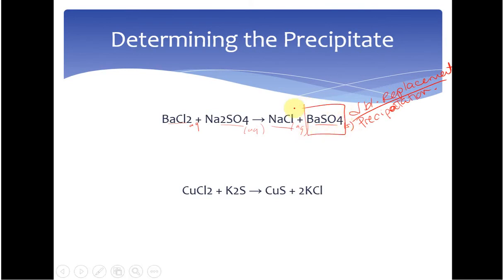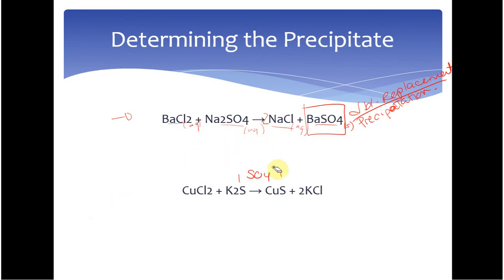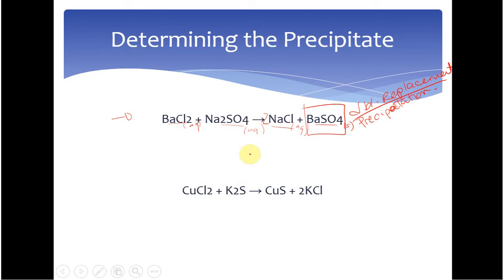Now we can take this a step further and talk about our net ionic equation. Our molecular equation gives us the molar ratio of our reactants and products and the states in which they're present. Balancing this: BaCl₂ plus 2 Na₂SO₄ gives us 2 NaCl and BaSO₄. I would read this as 1 mole of barium chloride reacts with sodium sulfate to produce 2 moles of sodium chloride and 1 mole of barium sulfate. This is our molecular equation.